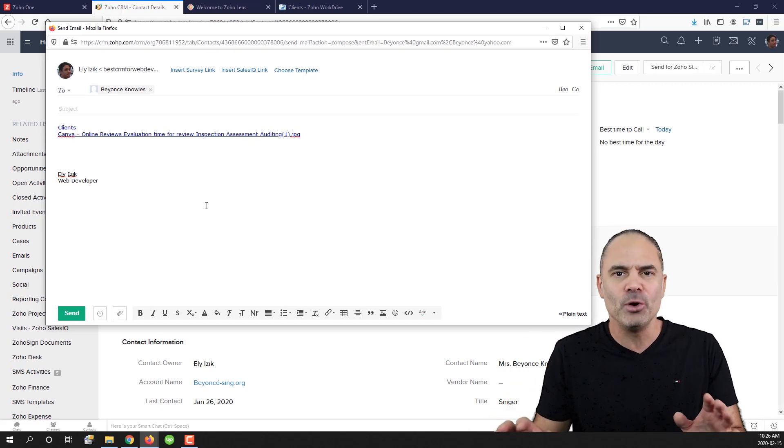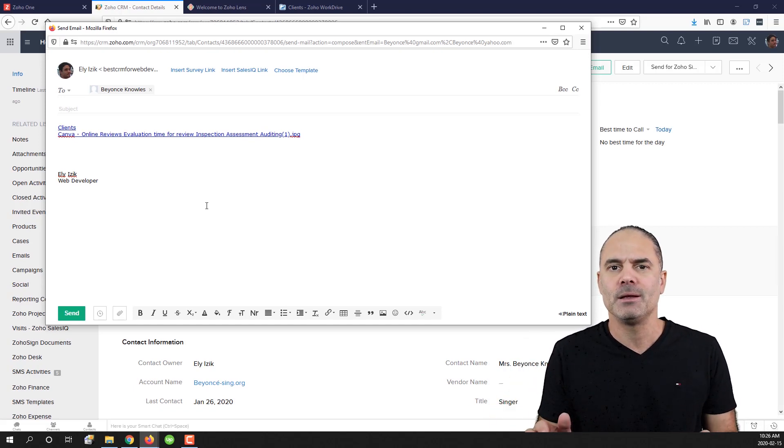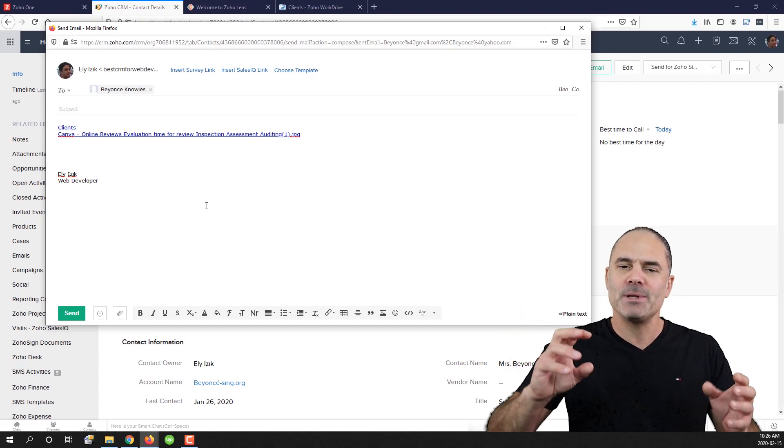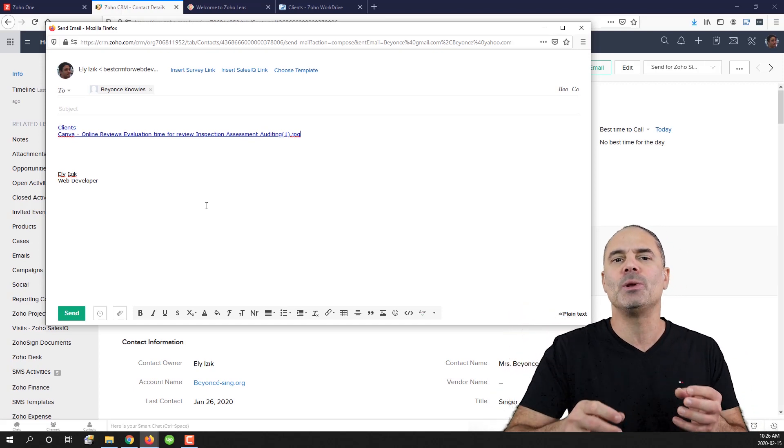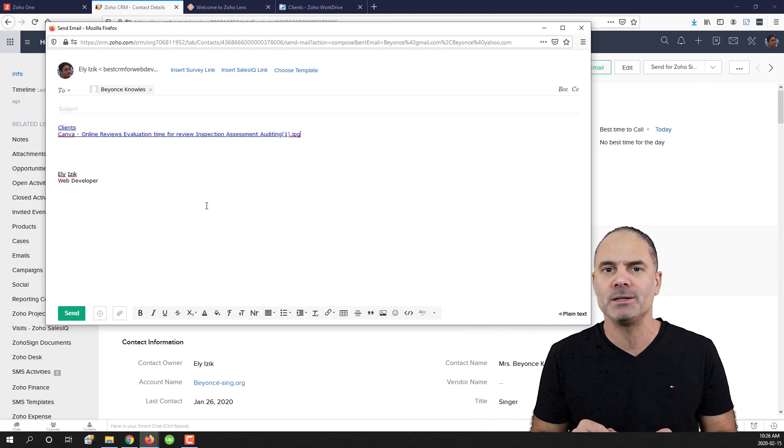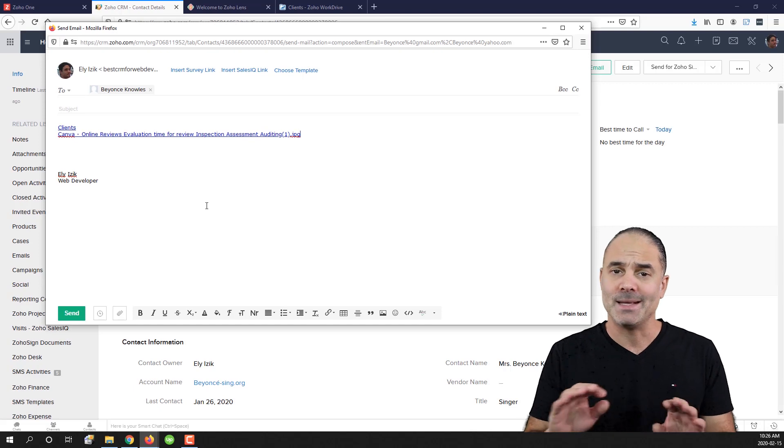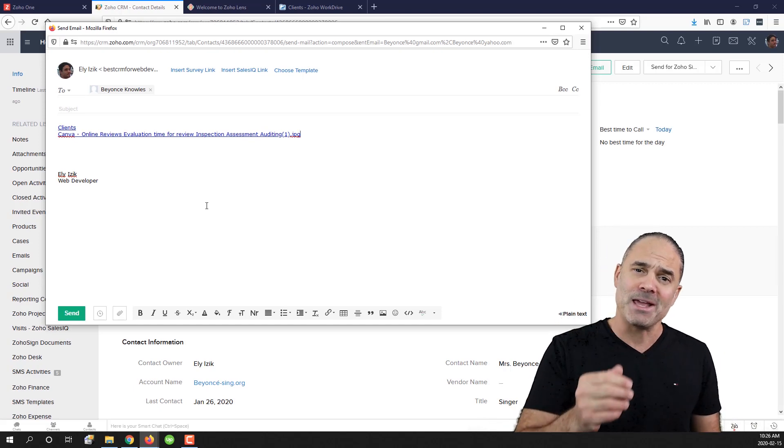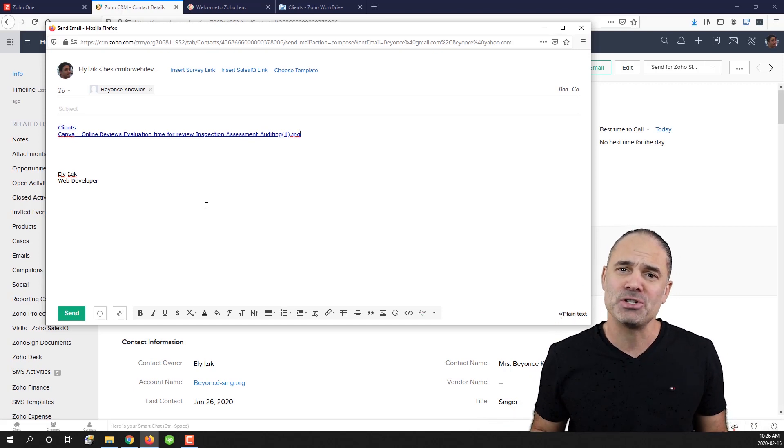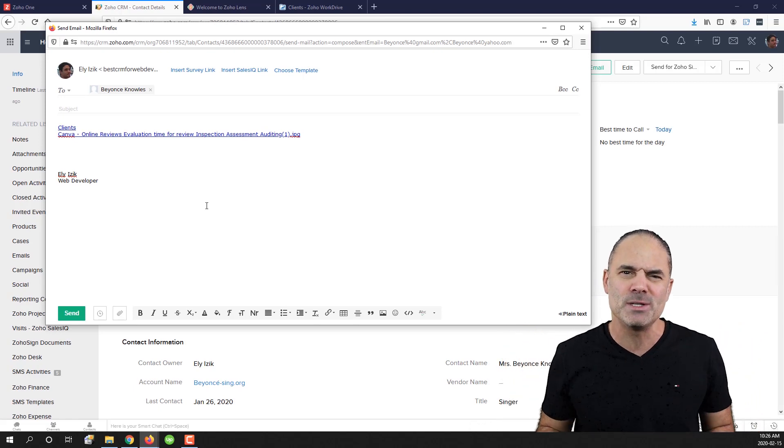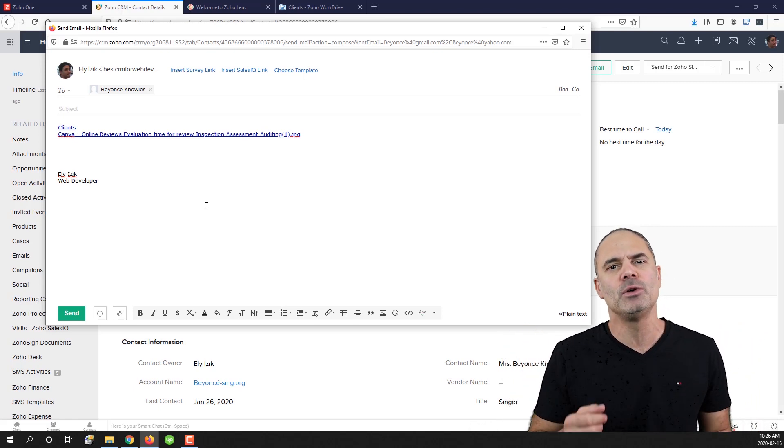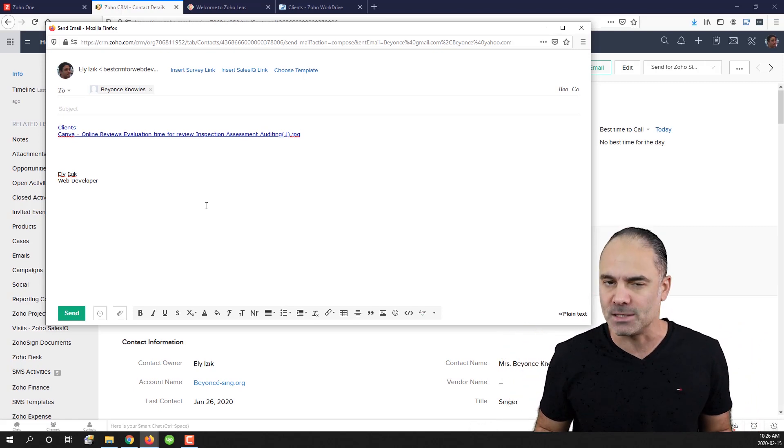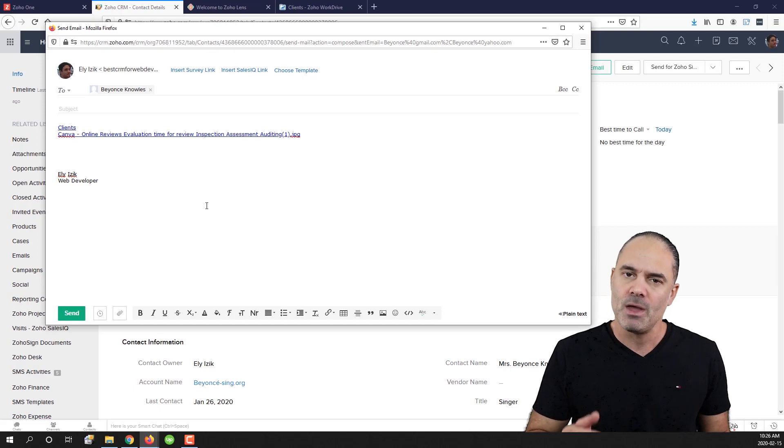You can also automate everything that I just showed you. Can be fully automated that when something happens, folders will be created, permissions will be shared. It's amazing. So thank you very much for watching. I hope that was a very good session for you. I hope you will take advantage of it because it's an amazing solution.